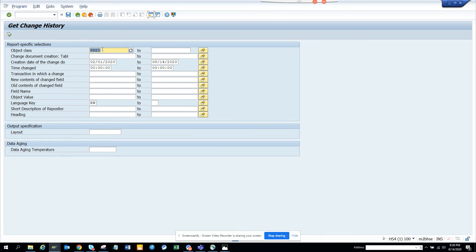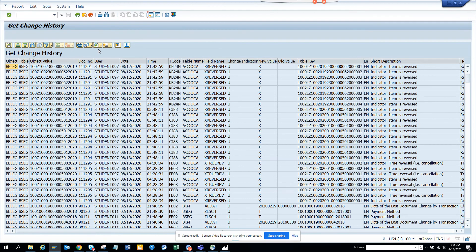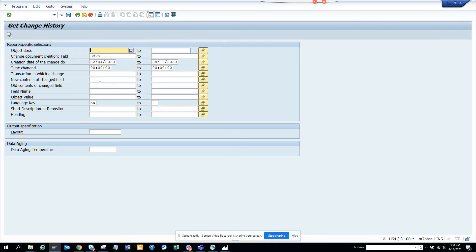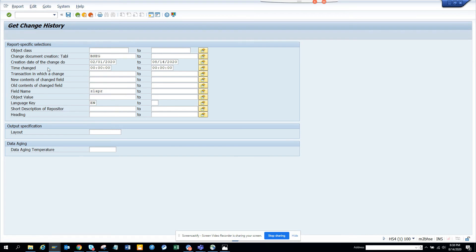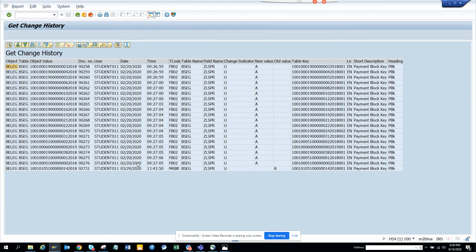Another option: if you know the table name but not the change document object class, you can enter the table name directly. For example, table BSEC - I can filter on a specific field like DMVTR or ZLSPR for price-related changes and find all relevant entries, instead of going one by one.